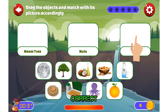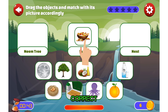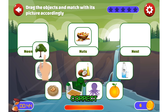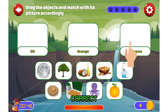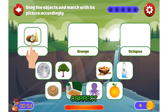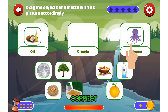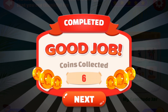Milk, Nuts, Neem Tree, Nest, Oil, Octopus, Orange. Fantastic job!